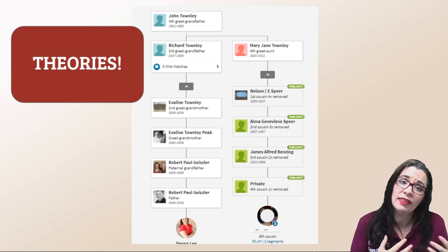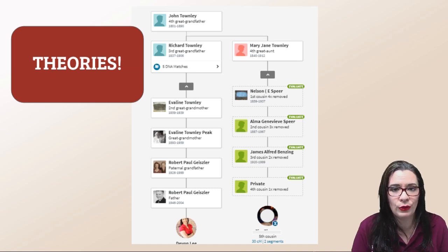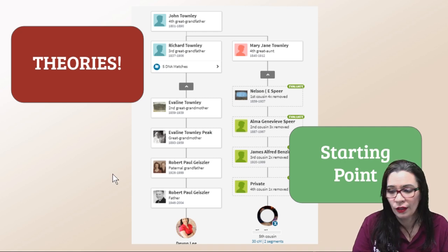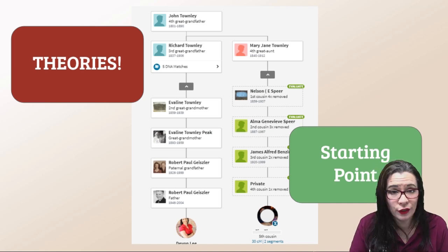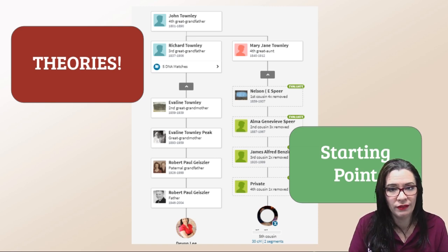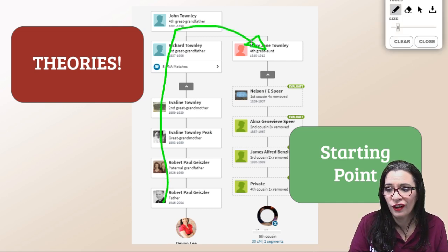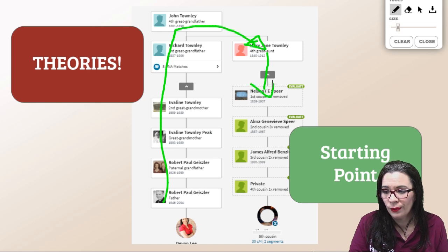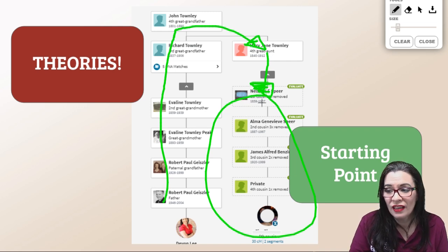However, sometimes those theories are accurate, and isn't it nice that through lines speed up the process of helping you come up with theories of how you and your DNA match are related, without you always having to build the trees? In essence, you have a starting point. You can see a match — say it's a fifth cousin with 30 centimorgans and two segments — and when you climb that tree and evaluate it, all of that is based on genealogical research. If that's accurate, you now know how you are related to not only your match but people beyond just that fourth great-aunt.